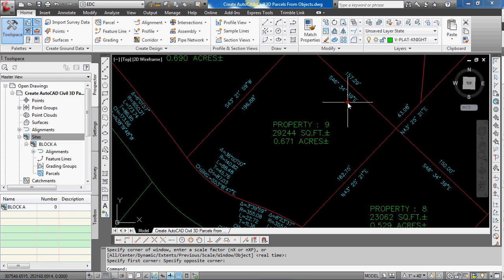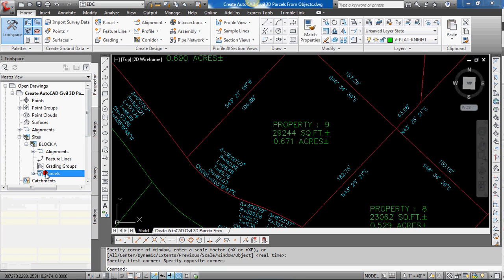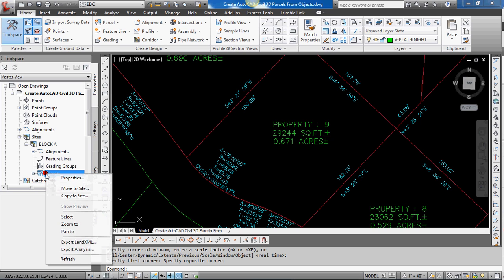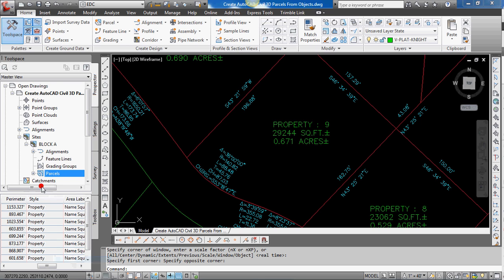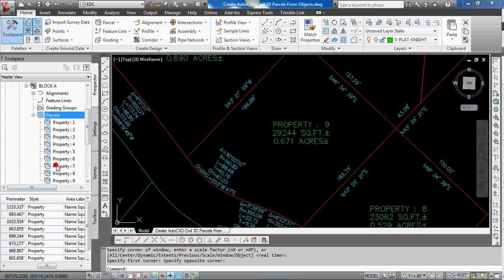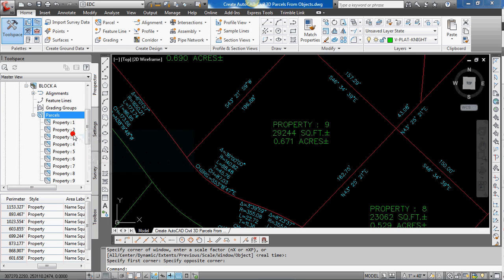So what we'll do is we'll go back to the prospector tab. And under block A, you'll see parcels need to be updated. So I'll right click on that. Select refresh. I'll expand that. So there you are. There's the nine parcels that were created.